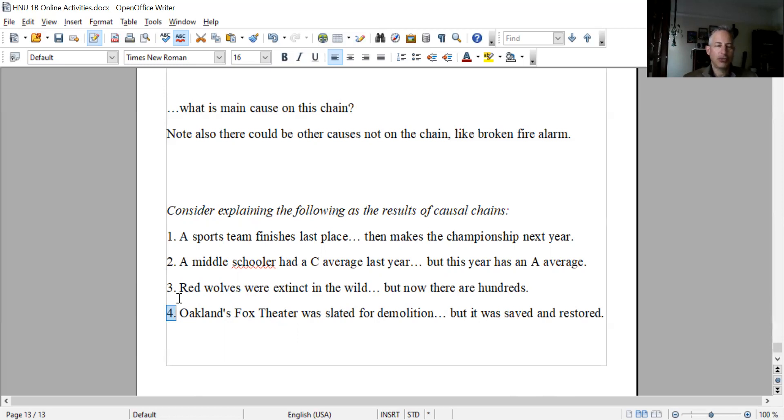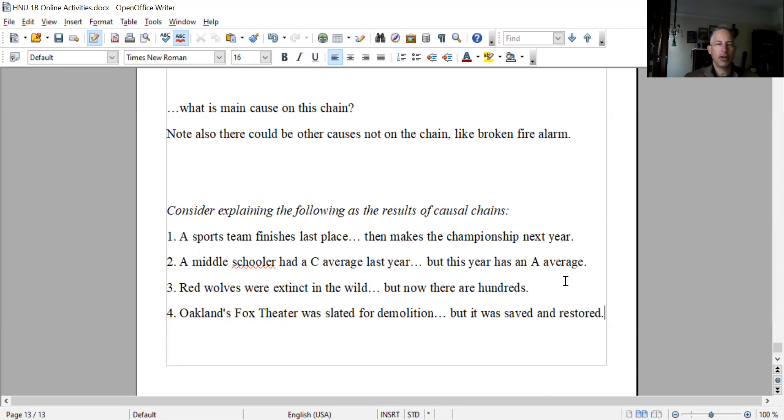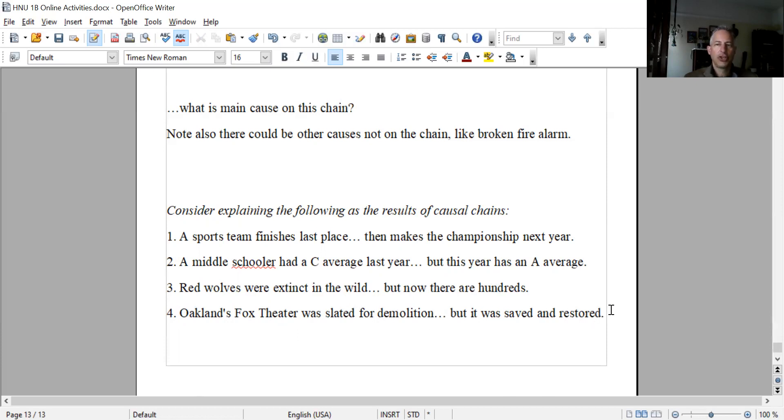Imagine it this way: Oakland's beautiful Fox Theater was slated for demolition, but the Fox Theater has been saved and restored. Think of it as a chain of events that made that happen. No right or wrong answers - there'll be many different ways to explain these. See if you could do it as part of a causal chain, and think about what is the main cause for each of these things happening. We'll take a little time next session to talk about these and see what you thought. That's what I've got for this causal chain video, and I will see you next class session.